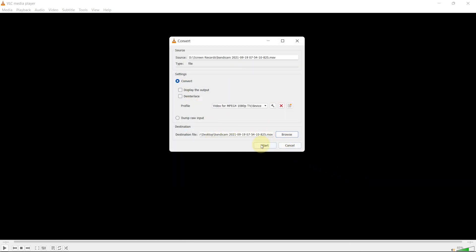Finally, click on Start to begin the conversion process. The process might take some time depending on your file size. Once the conversion completes, you can start using the MP4 file.